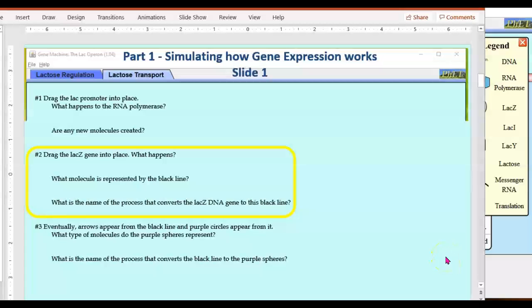LAC operon simulation part one, slide one, number two.